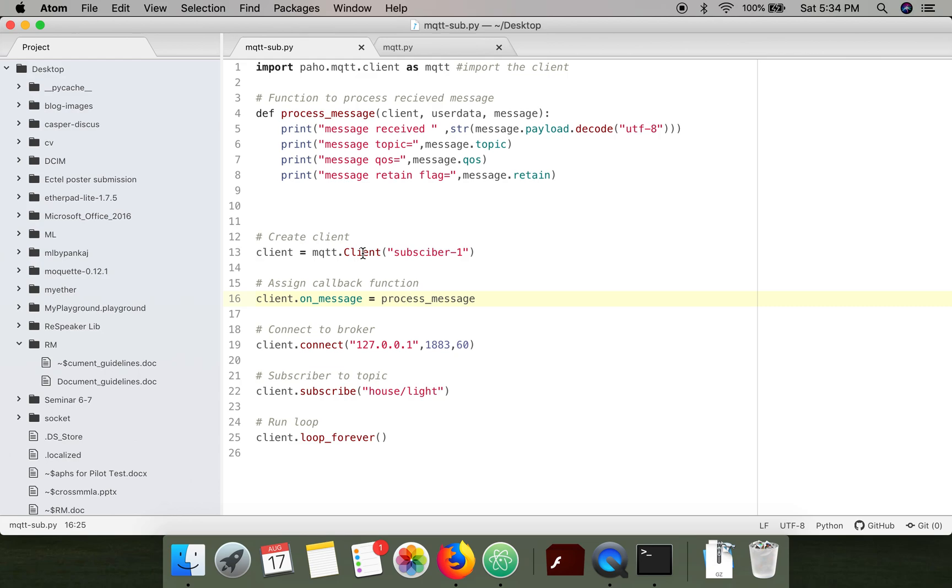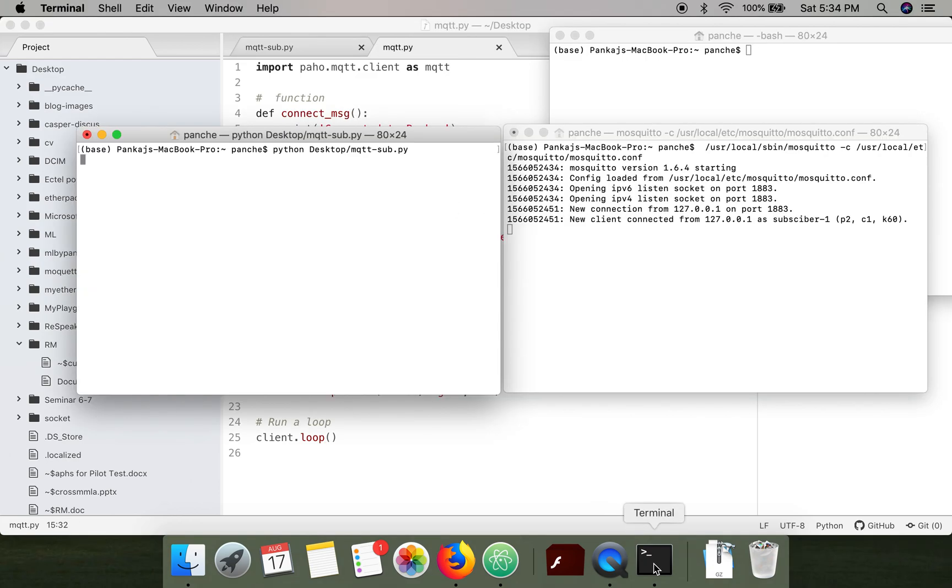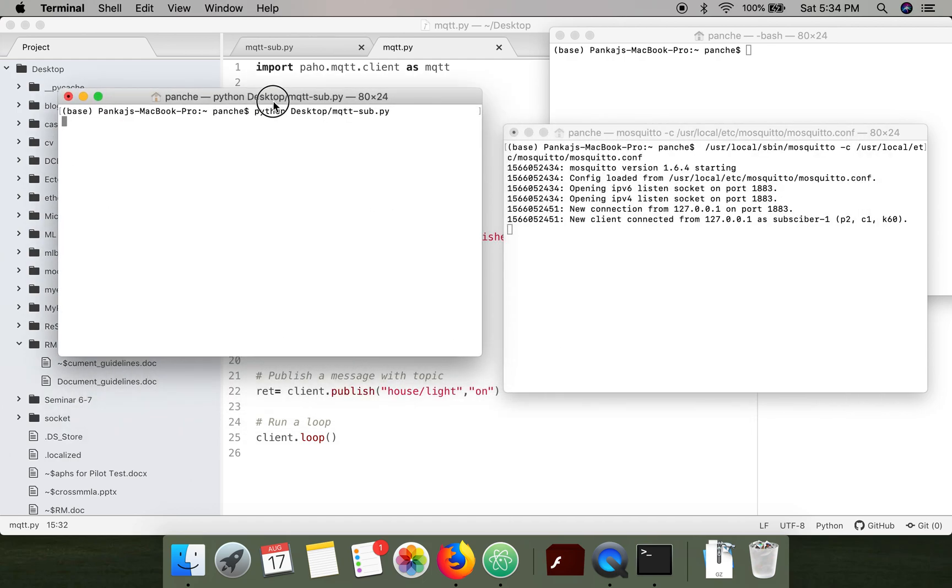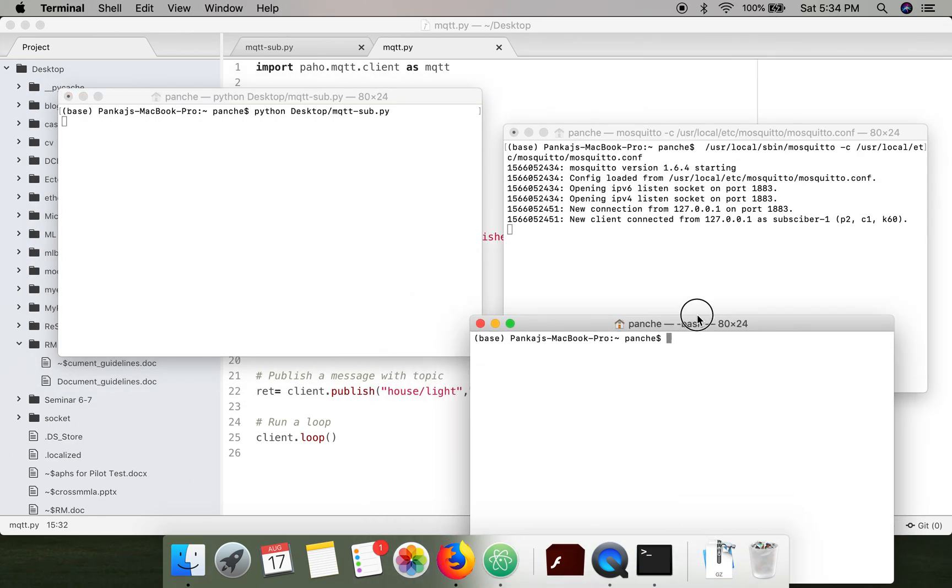If you look at the code in this subscriber, we have created a client with subscriber_one. This subscriber is subscribed to the topic 'house light', and whenever the broker receives a message with this topic, it will forward that message to this subscriber.